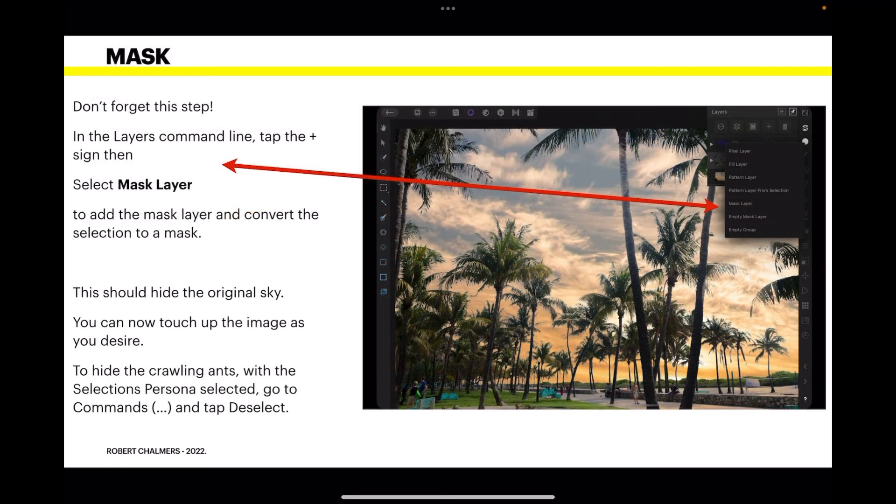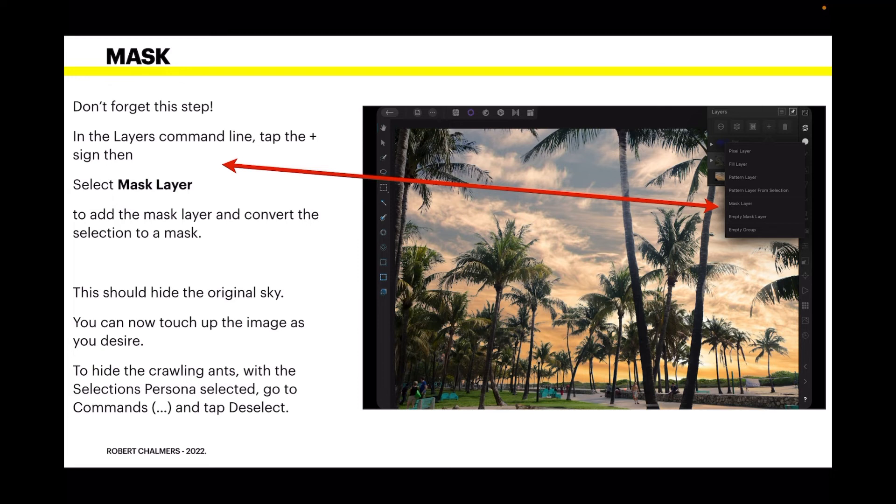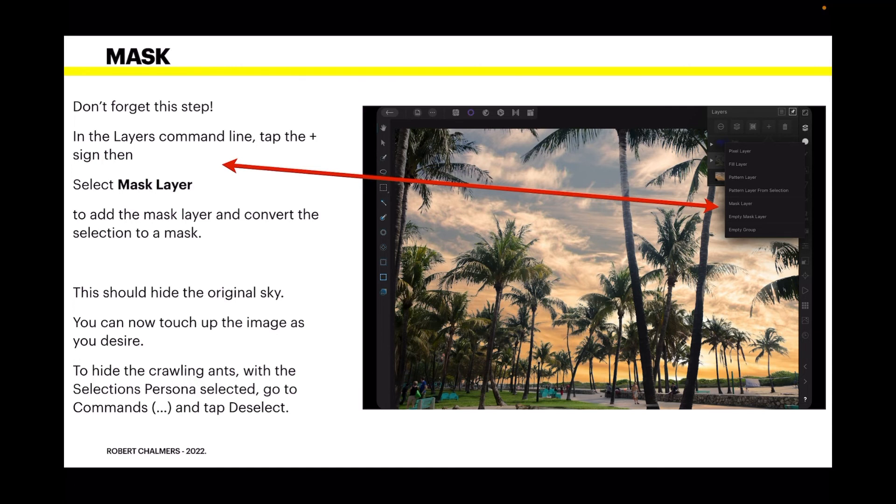Now, don't forget this step. In the layers command line, tap the plus sign, then select mask layer. To add the mask layer and convert the selection to a mask. This should hide the original sky. And you can see there, you've now got the new sky. That's the first layer below it, the sky layer. And that's been the others masked out and that one is able to be seen.